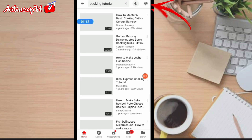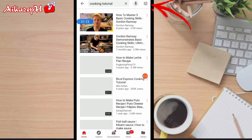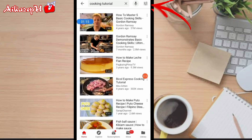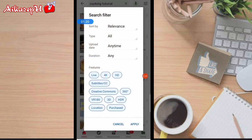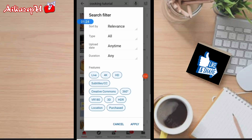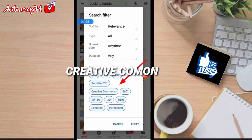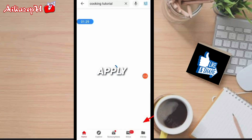Nakikita niyo ba itong parang mga line-line dito sa right side, sa taas? I-click lang natin yan. Ayan, then ito yung lalabas. I-click natin ito — Creative Commons. Then click Apply.